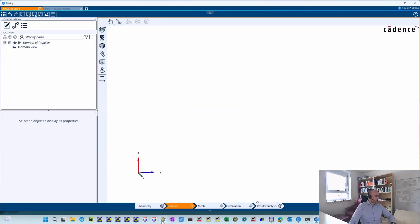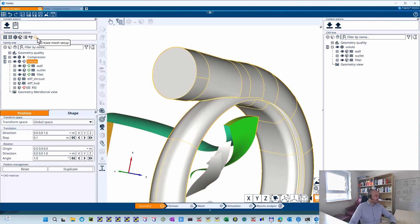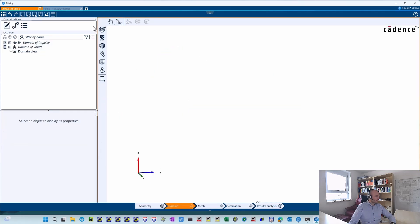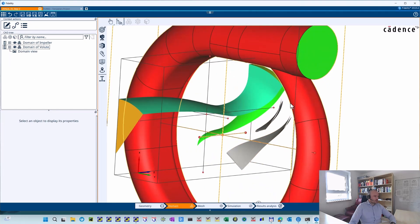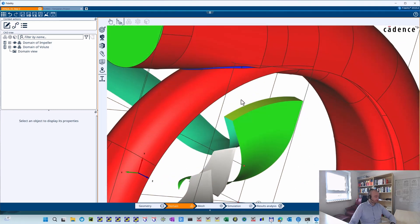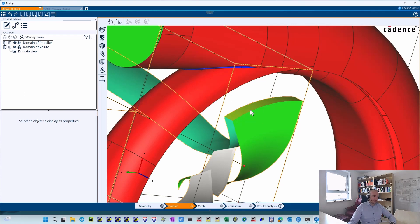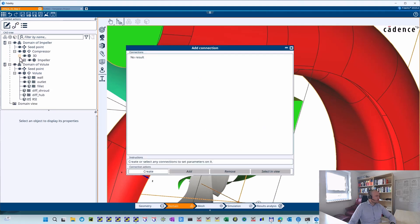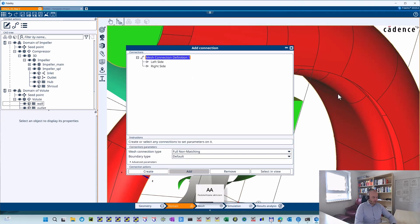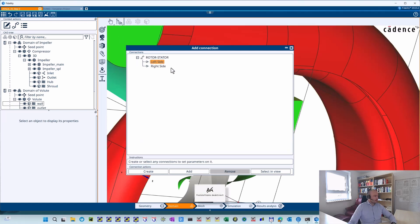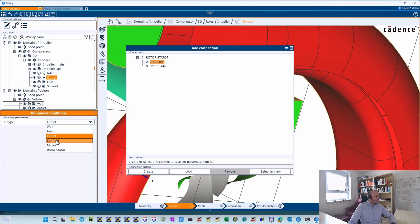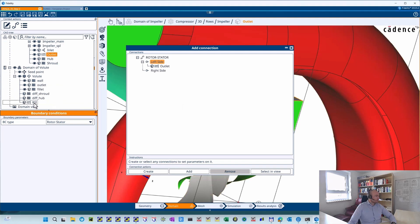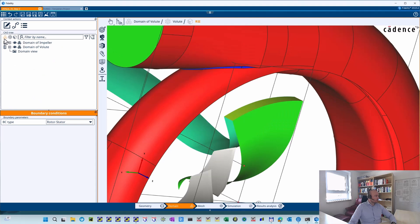Let's go to domain — I first need to create the domain and mesh setup. Now we have a new domain, and what I'm going to do is define a connection between the outlet of my compressor stage and the boundary condition for the rotor-stator interface that I just defined. I'll create a new connection and call it 'rotor stator.' On the left side I assign the outlet of my compressor, and on the right side I assign the rotor-stator interface boundary that I defined in the family tree.